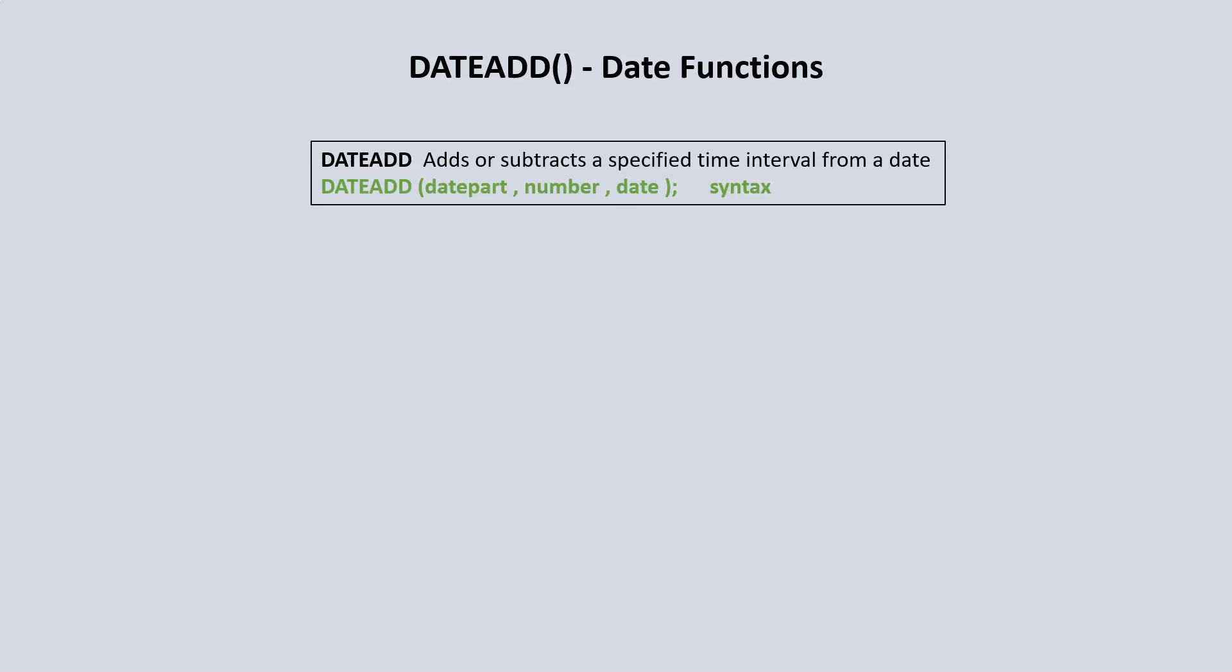The syntax is similar to what we've seen before. So we have the DateAdd which is the name of the function. We have our parentheses. We have the DatePart which specifies which part of the date we want to perform that action on. We have the number which is the value that we want to either add or subtract.